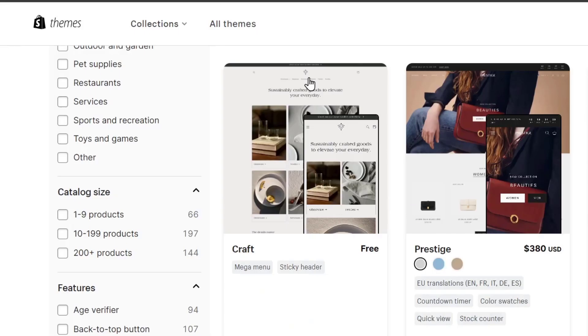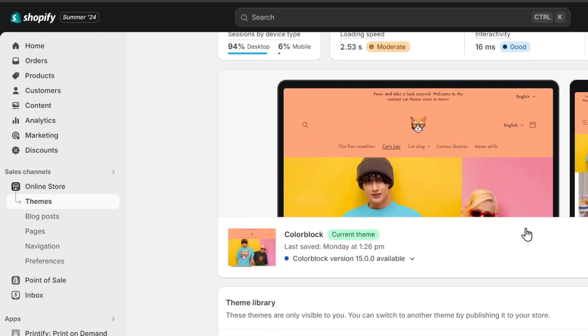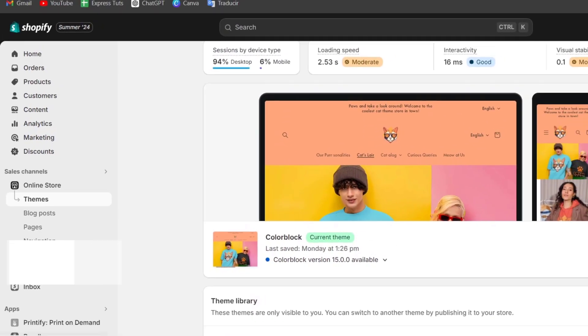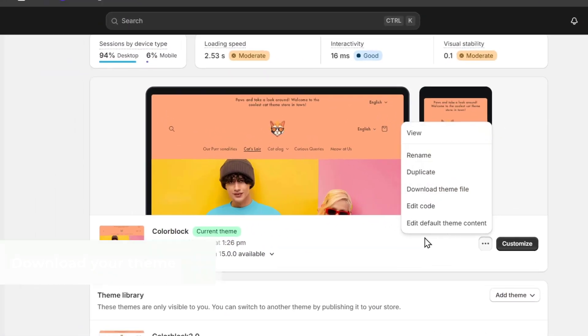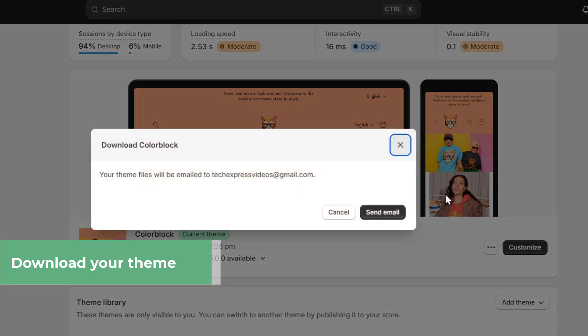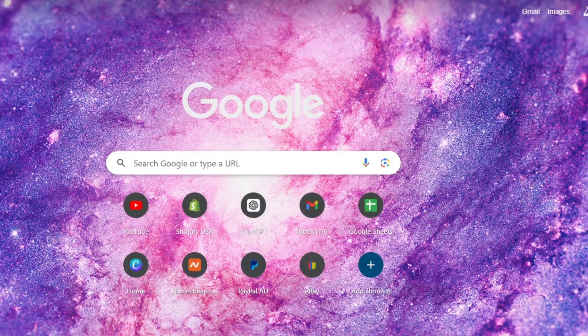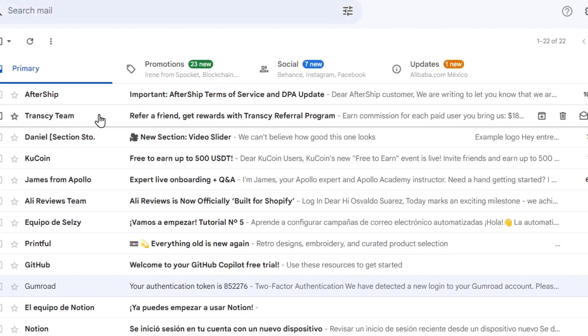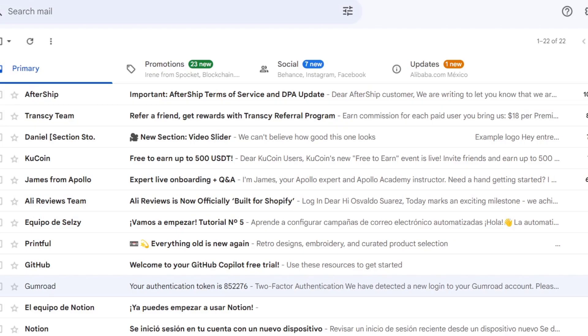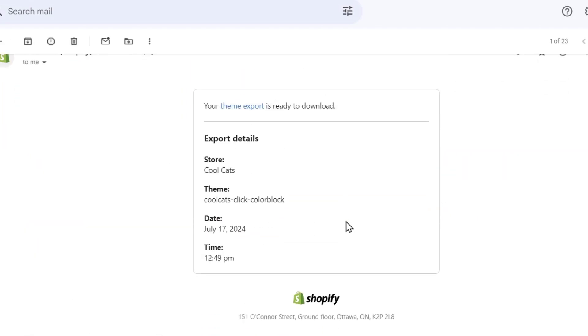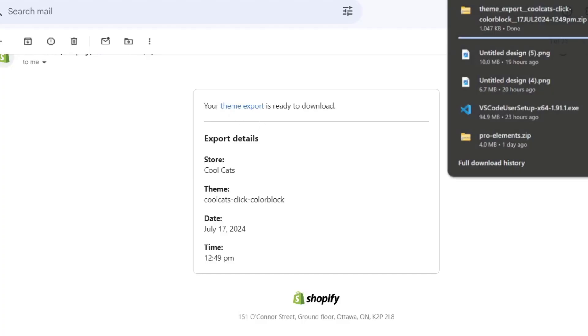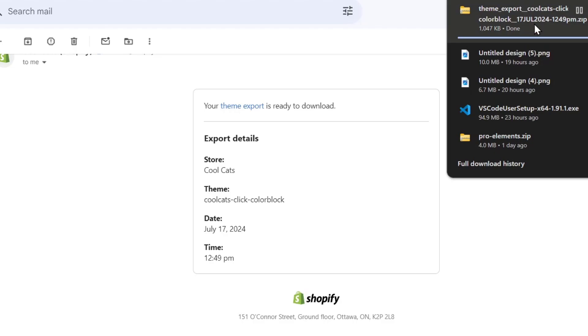To download the theme that you have created with Shopify, go into the upper side, select here this element, and you can go to download theme file. I'm going to go for send to my email so I can go into the Gmail or the mail where I created my account with Shopify. In this case, I'm going to go into my inbox, which in this case here it is. My theme export is ready to download. I have now my template in here.